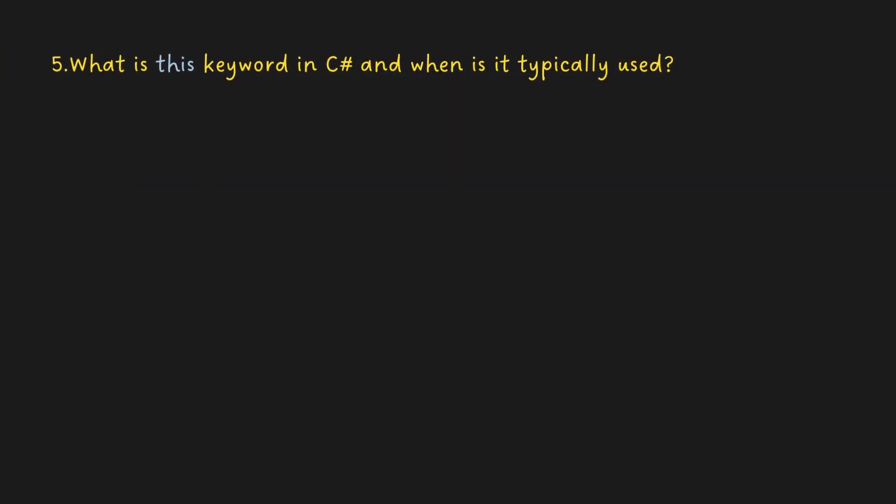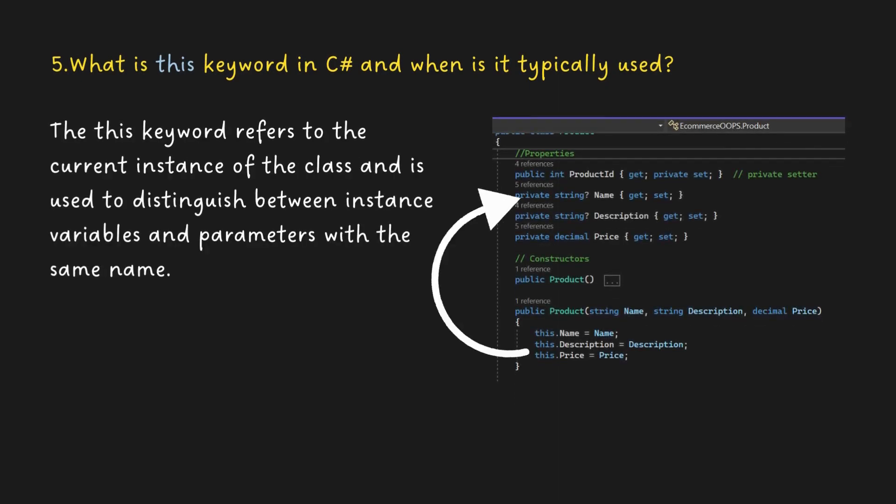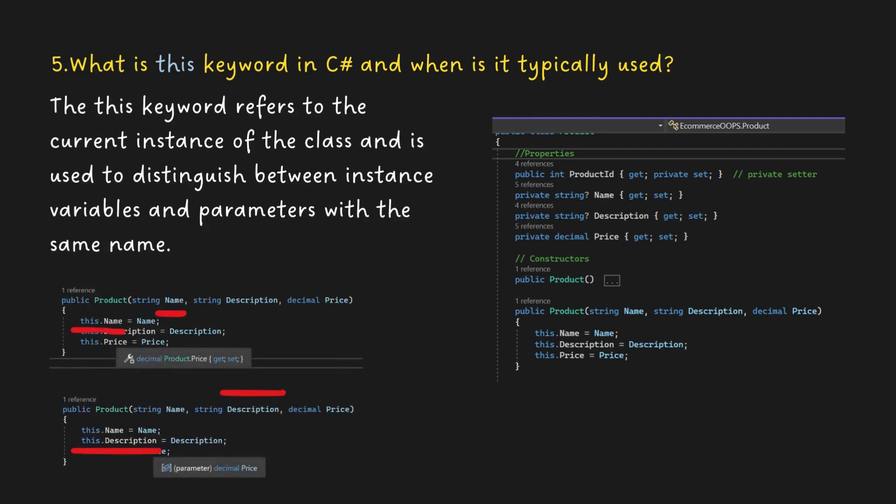What is the this keyword in C Sharp and when is it typically used? The this keyword refers to the current instance of the class and is used to distinguish between instance variables and parameters with the same name.